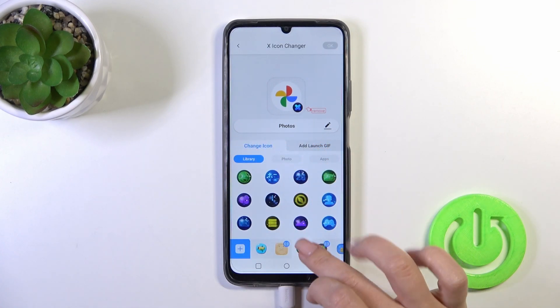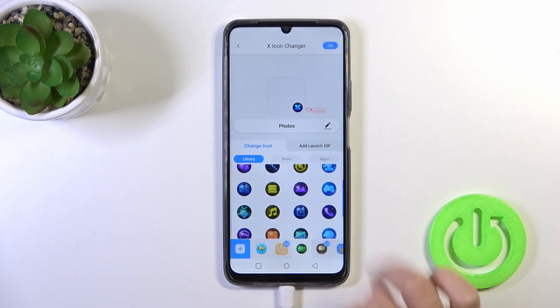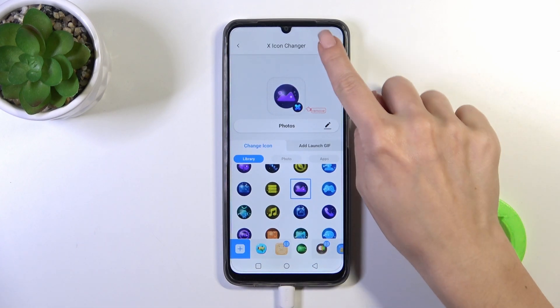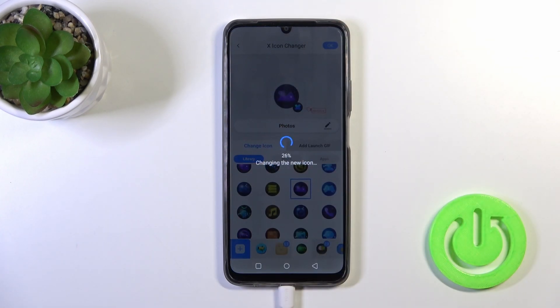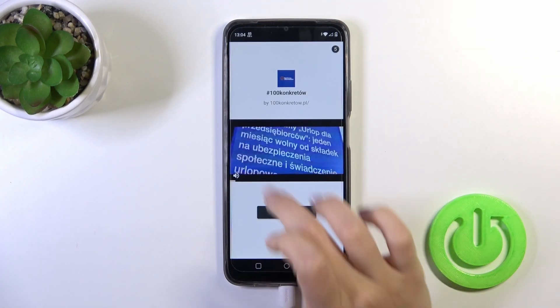So let's find similar icons to the Photos app. Tap on the right upper corner OK button and wait a couple of seconds.